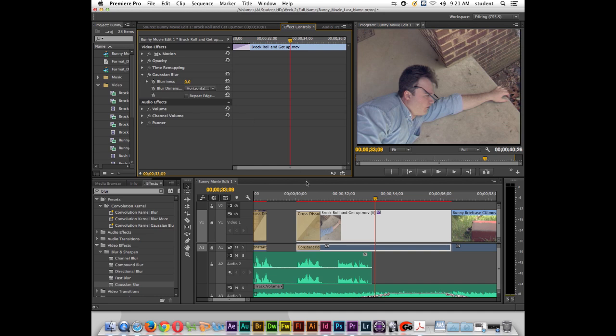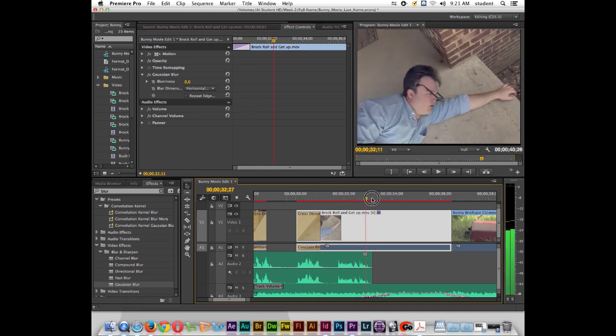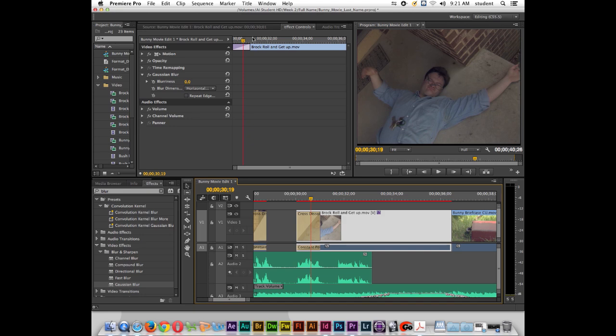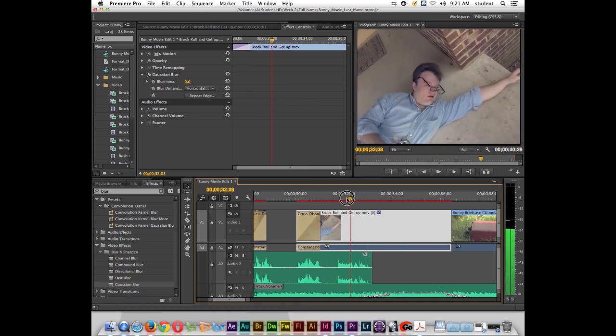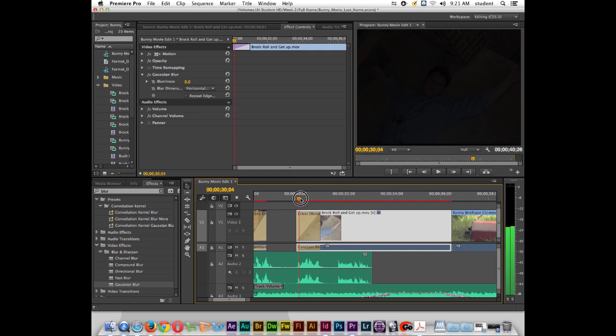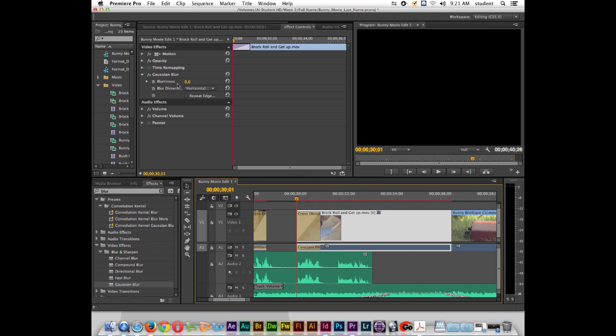So now what I want to do is actually bring my playhead back to the beginning of this clip. And notice as I move the playhead it also moves here in this window. So I actually want to move the playhead back to right before where this clip starts. And right here where it says blurriness I want to click this keyframe animation toggle.